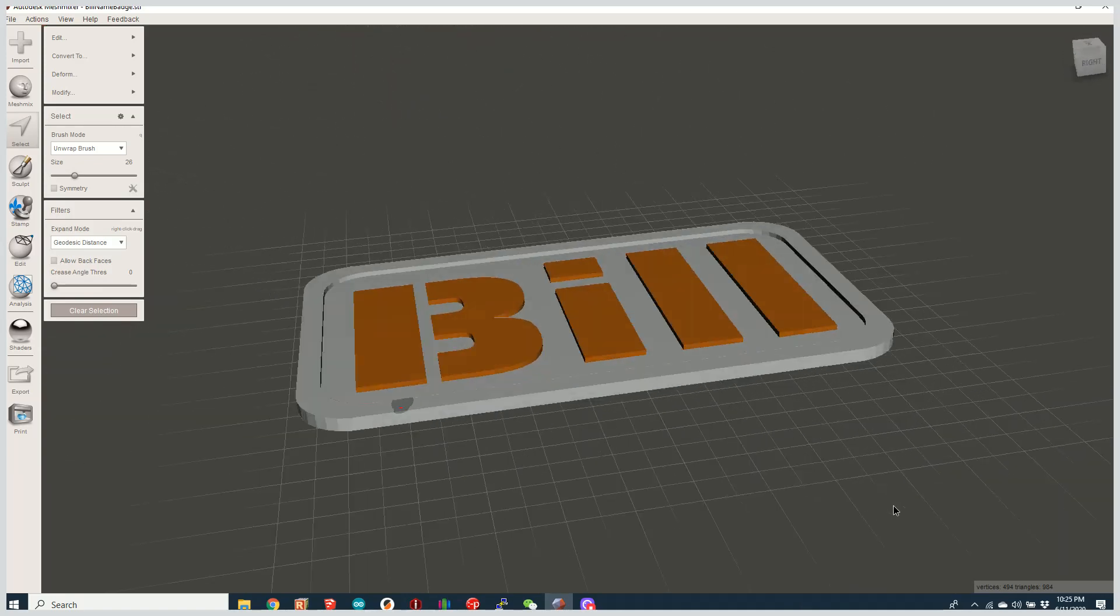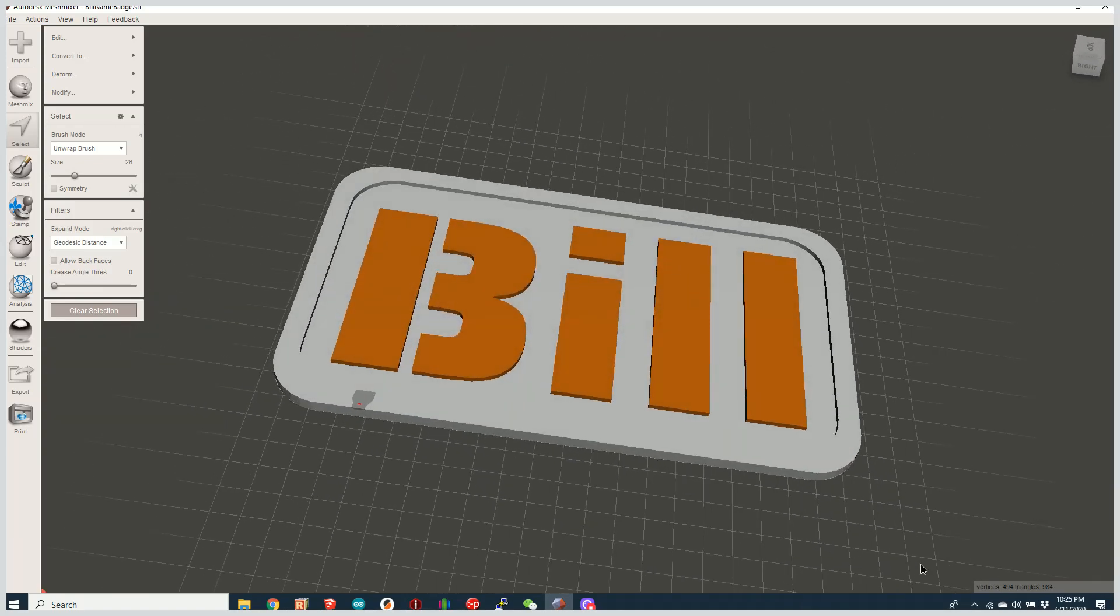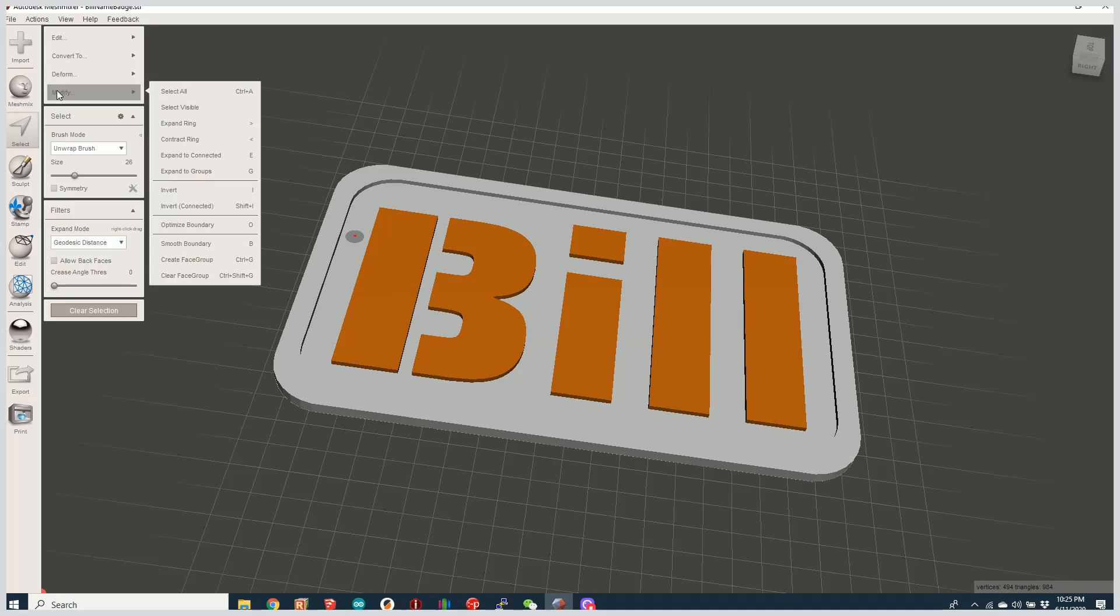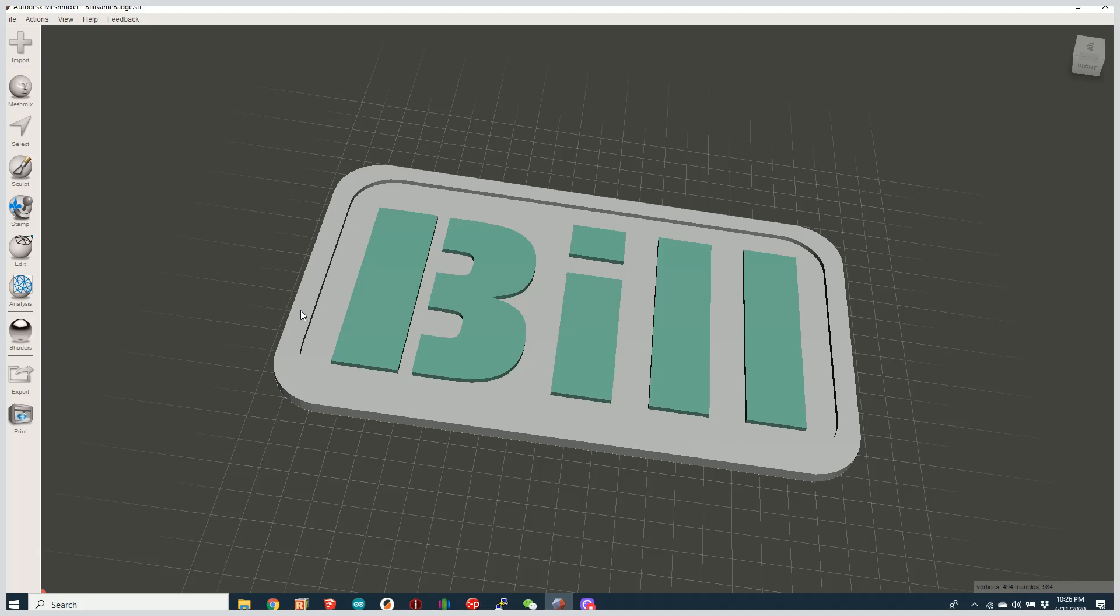What we're going to do is go up here to the modify tool. We're going to change, select the create face group. And basically what that's done is this tool has selected these surfaces. And now I'm going to convert those surfaces into their own face group. So now you see I have the green face group and the gray face group.